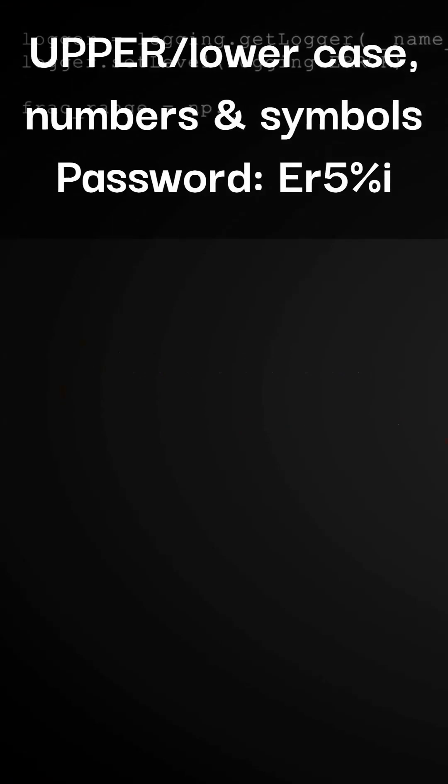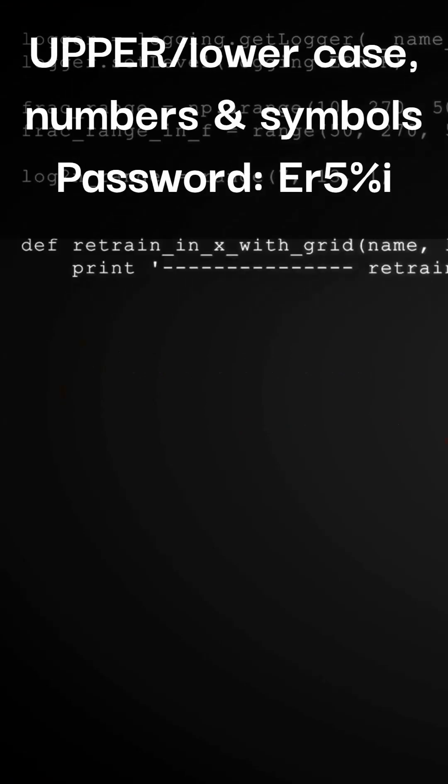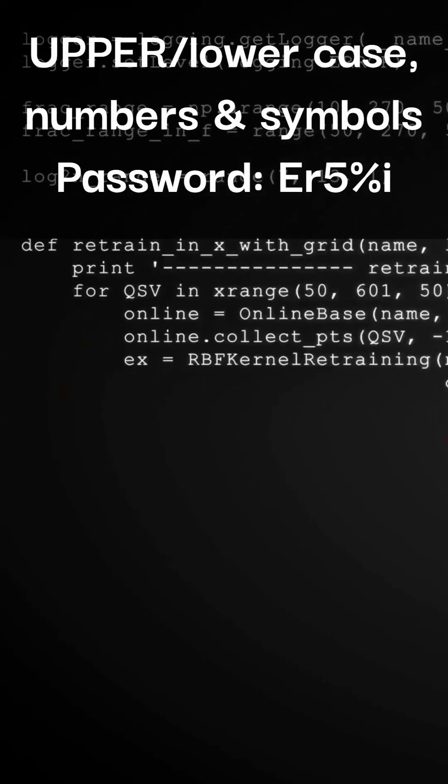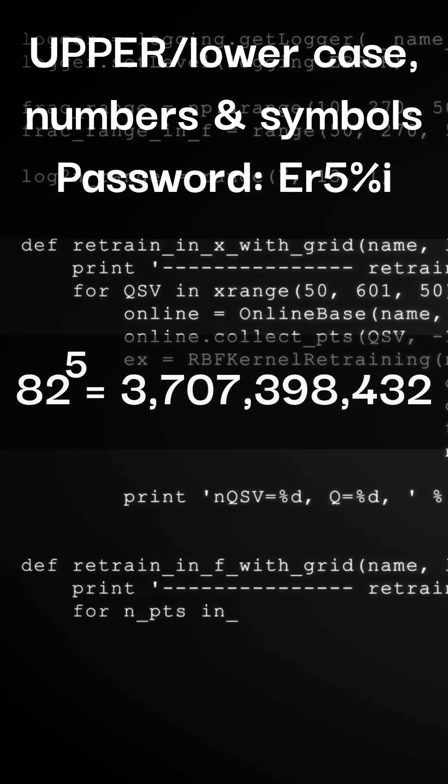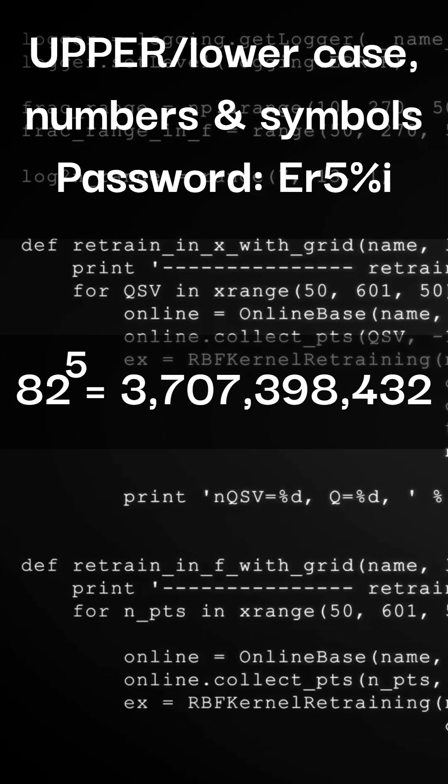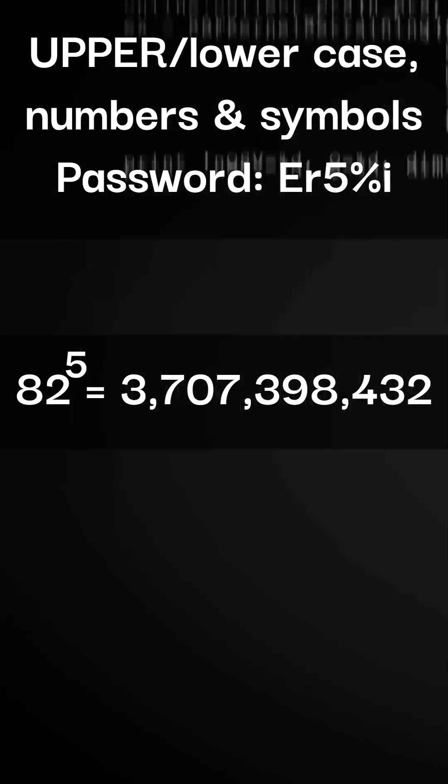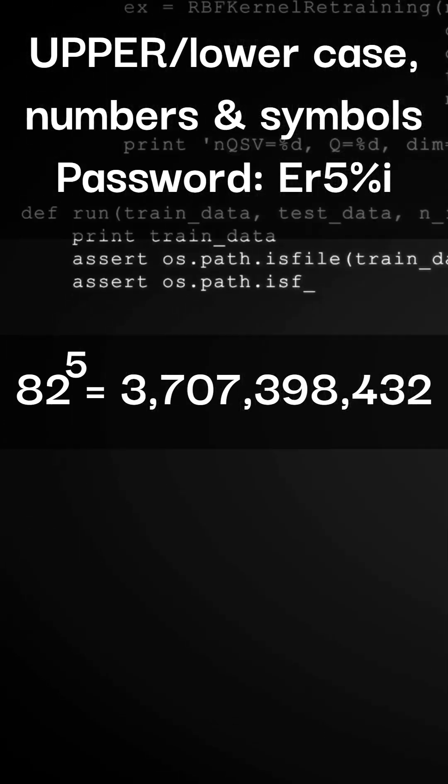If you add uppercase letters and 20 of the most popular symbols, it becomes 3,707,398,432.